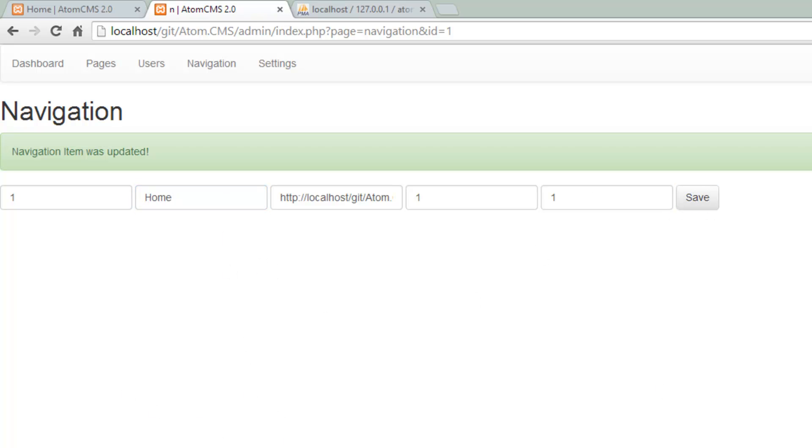Get rid of that too. Click save. And there you have it. Now obviously we could do a lot more on this page. We also need to be able to add navigation items.